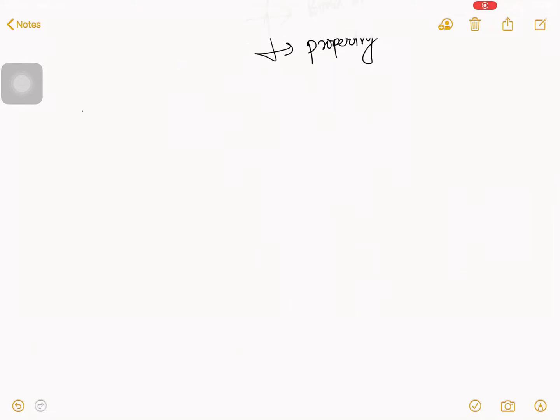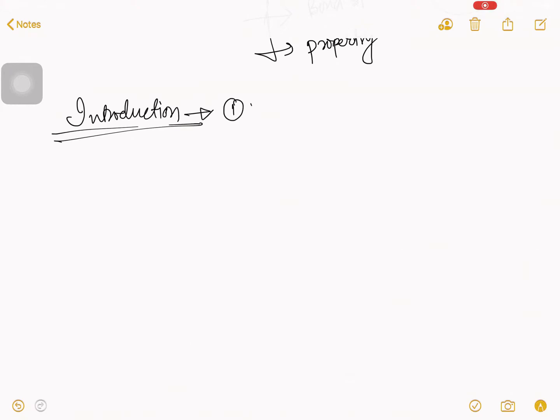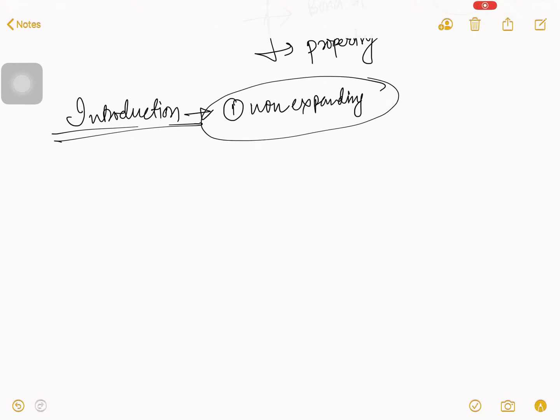First to first, I talk about introduction. Number one, upskokaisakteo, non-expanding, non-expanding. From this word, you can understand this type of mineral do not expand, like Montmorillonite.